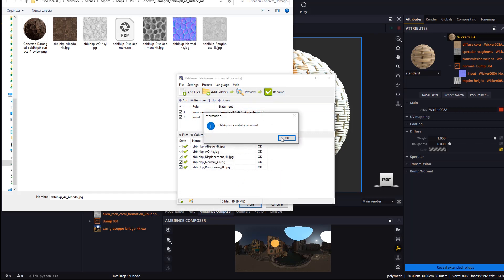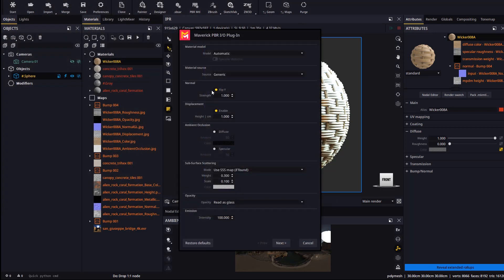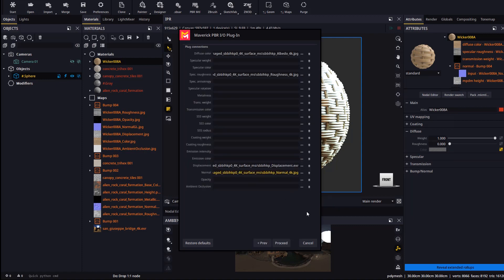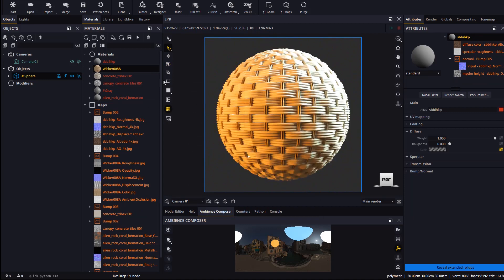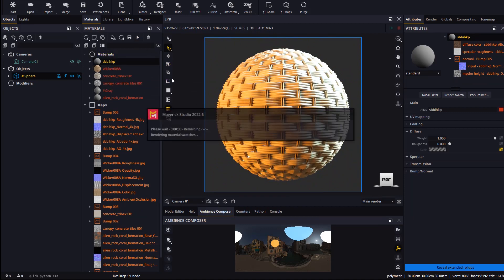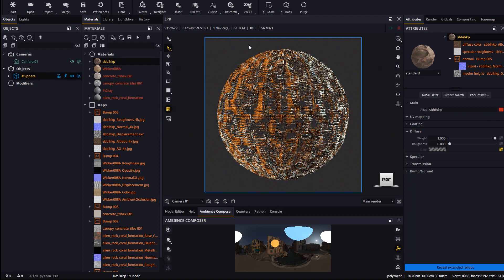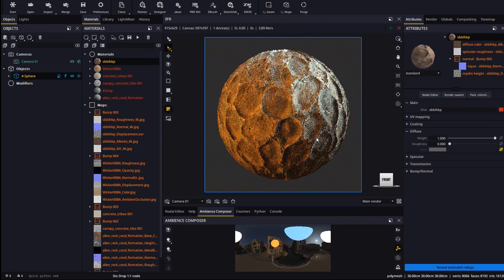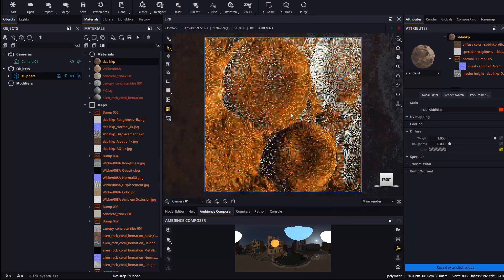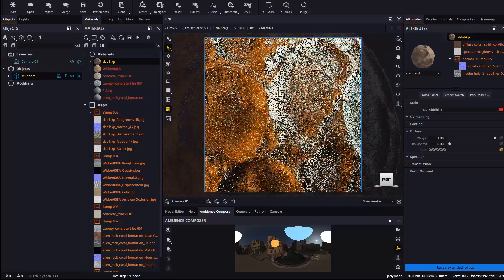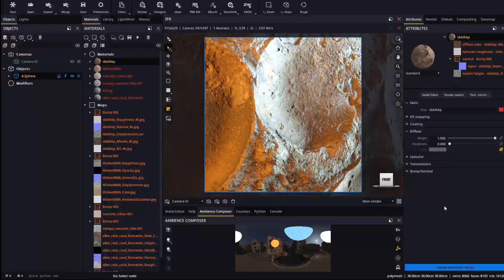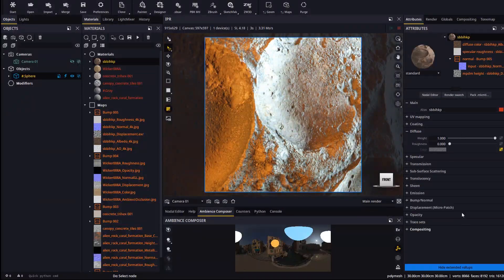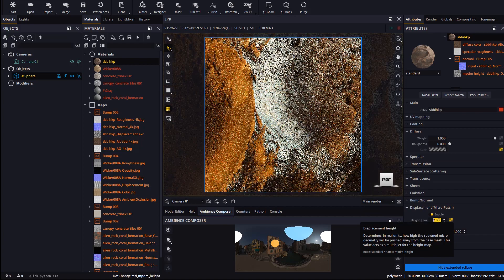Now the textures are all read correctly. The material is auto-created in the scene, we generate its swatch and drop it to an object. And now configure the height and appreciate the fine detail in the shaded view.